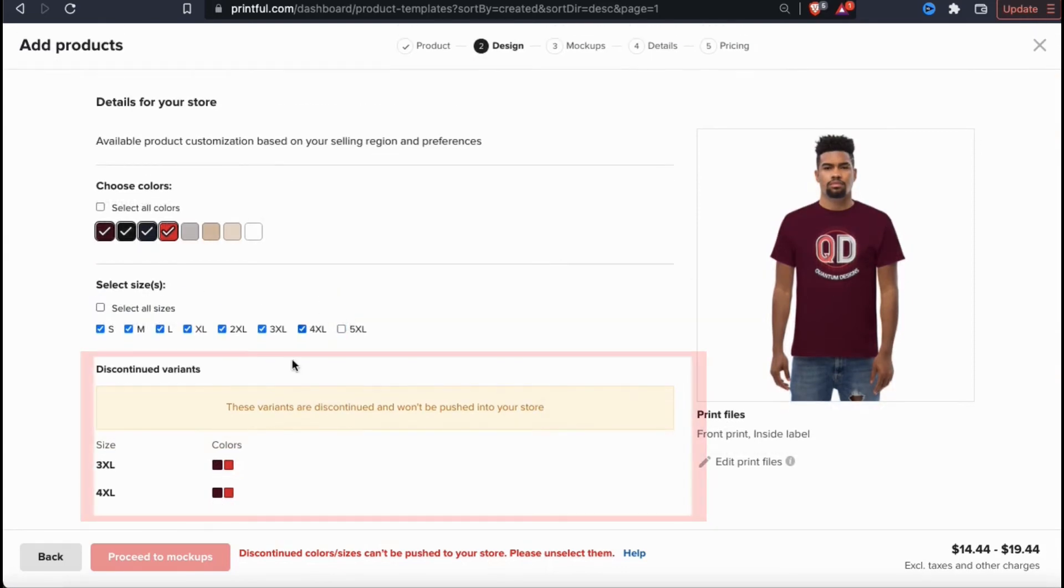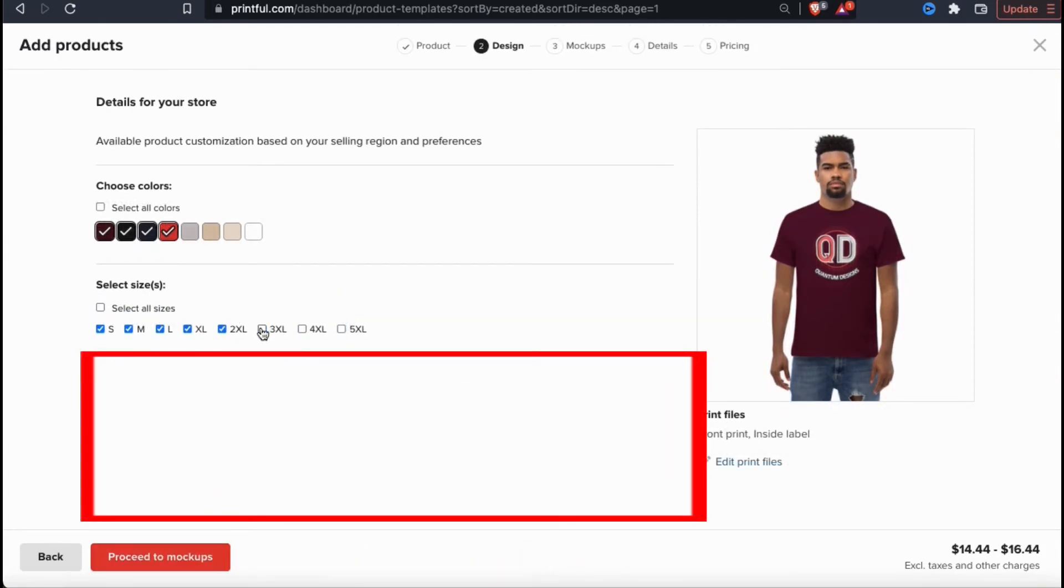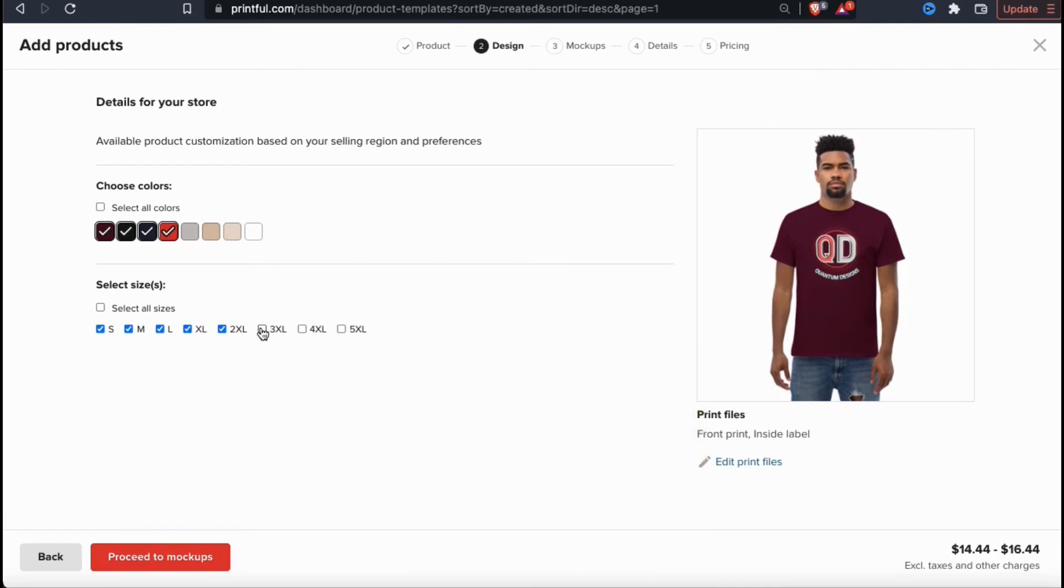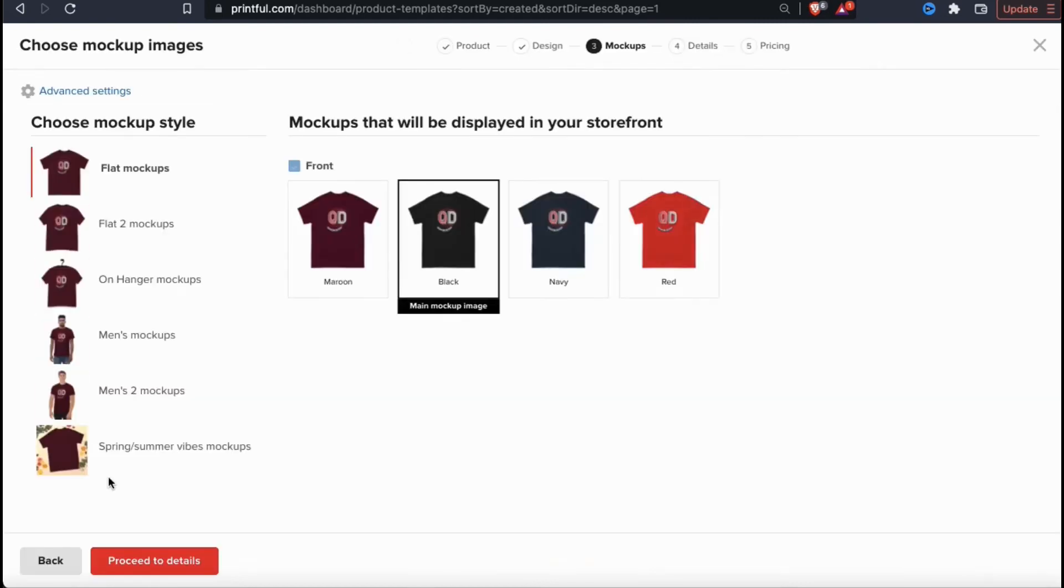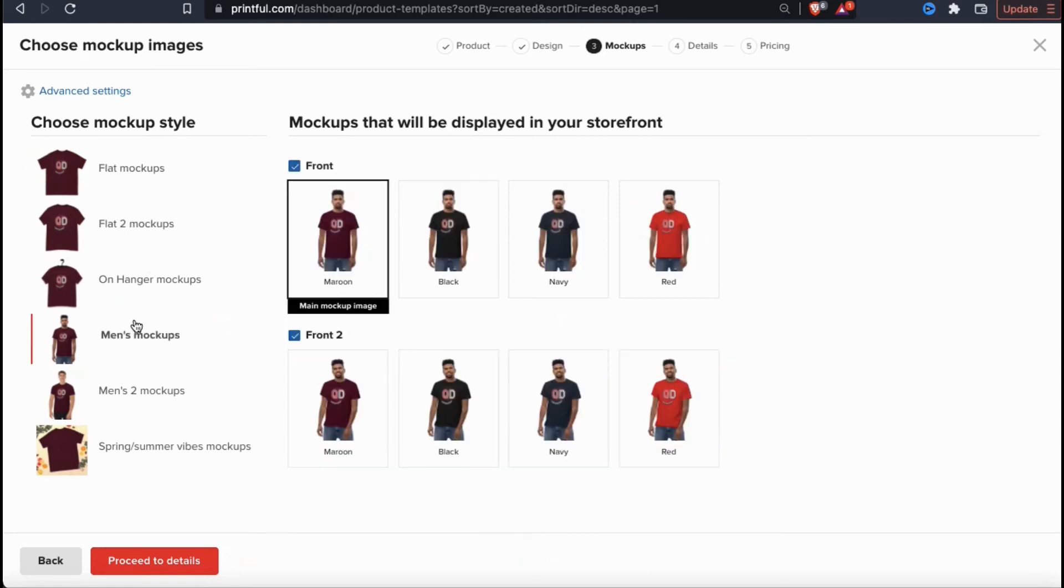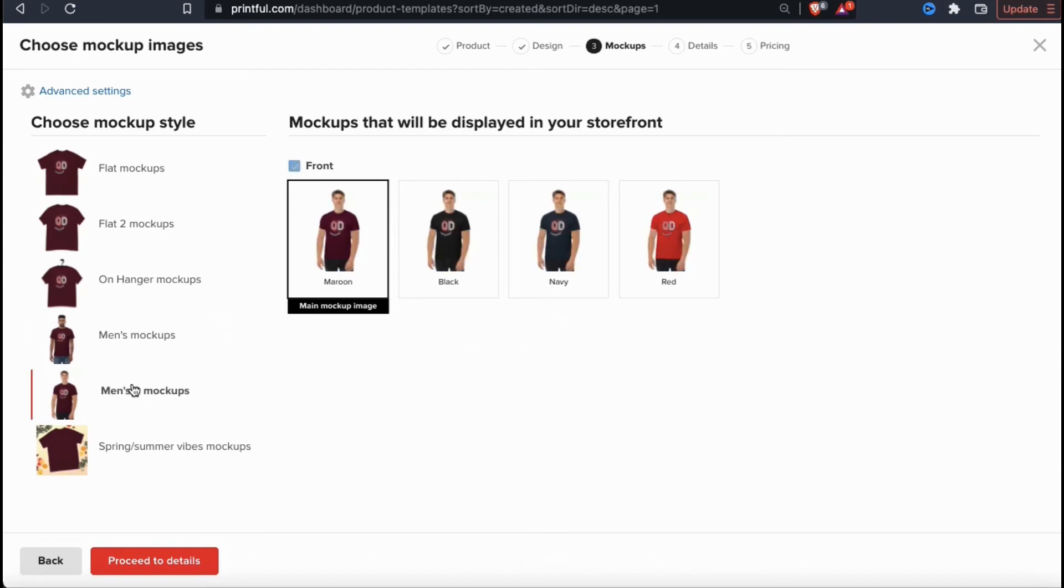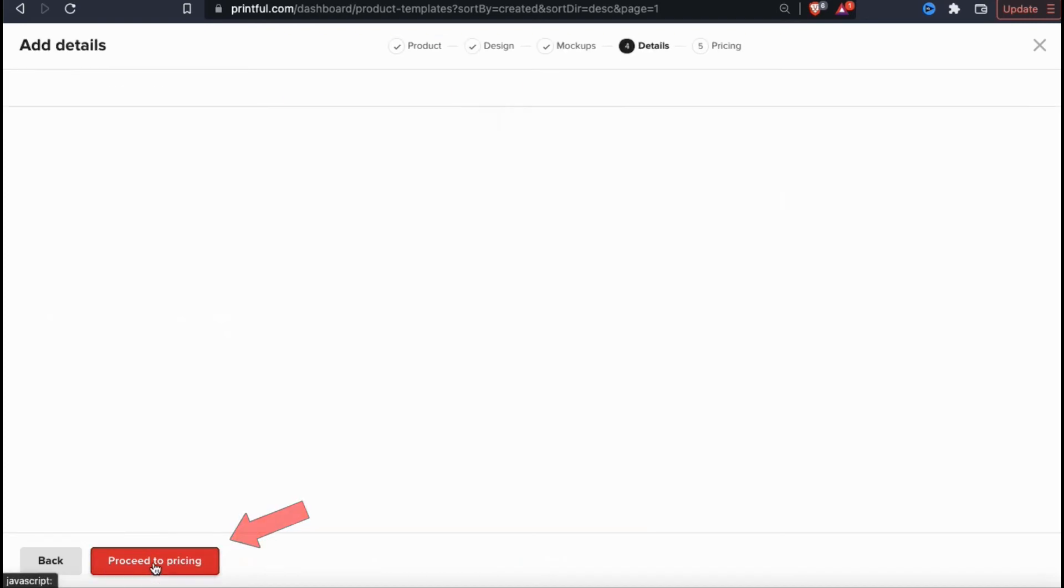Some product variants may be discontinued and will have to be removed before continuing. Once you've removed all the discontinued variants, go ahead and click on proceed to mockups. Here's where you can select the mockup styles that you want to display in your store. Each product that you create will have several different mockup styles that you can choose from. Some mockups may have the product alone and some may feature models as well. So for my store, I think I'll just go with the men's mockup style here. Once you select your mockup style, go ahead and click on proceed to details.